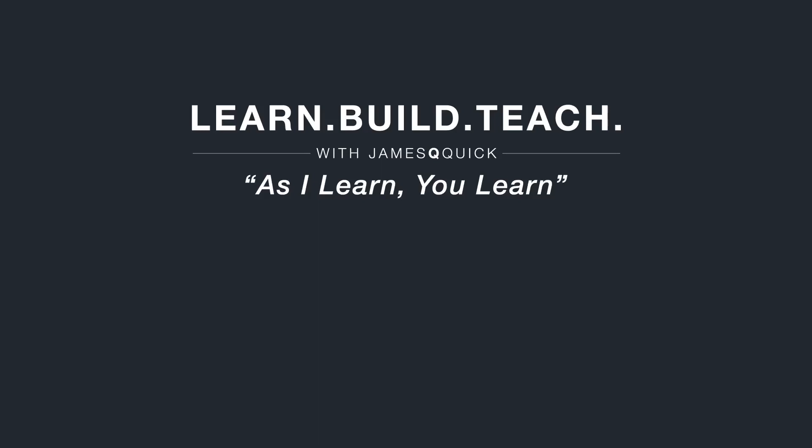Hey guys, if you enjoyed the video, hit that like button, leave a comment and subscribe to the channel. You can also check out learn, build, teach.com to sign up for the newsletter to learn about my latest content. Thanks for watching.